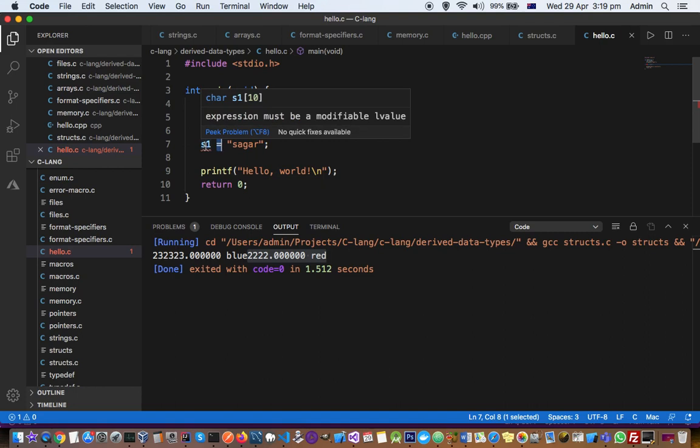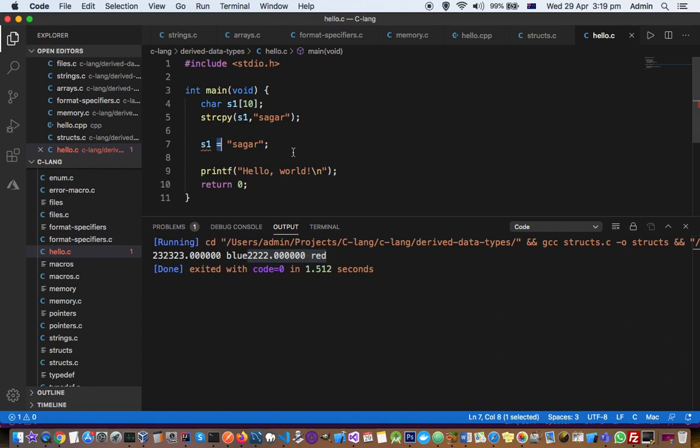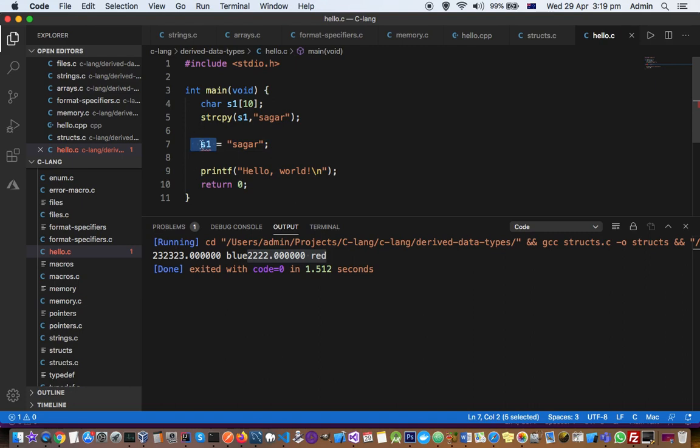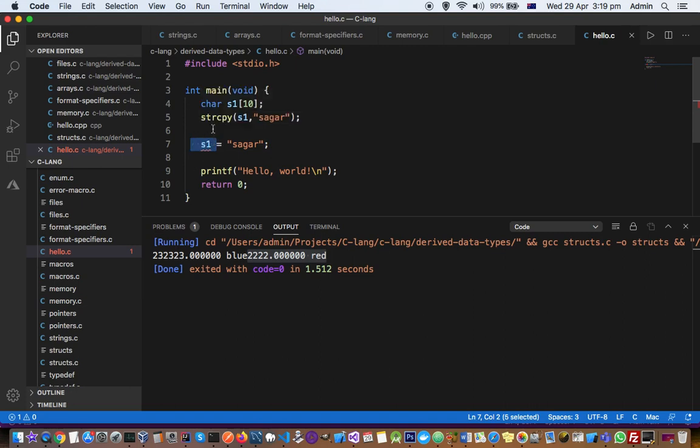If we can't, then this error will come. This is just one instance I'm showing in this example, but in your case there can be several different instances. In that case, what you need to do is focus on the left side expression of the assignment operator and check if you're correctly using the variables, operators, etc. If you can't find the solution, you can write to me through the comments in the YouTube section.